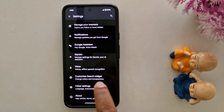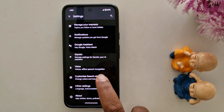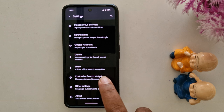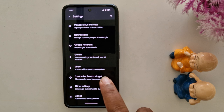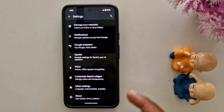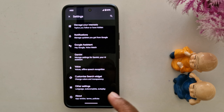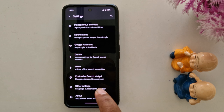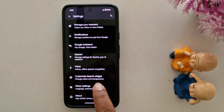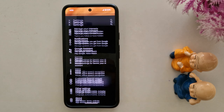You can change the color and transparency. Tap on it to customize the Google search bar on your Pixel 9 Pro, Pixel 9, Pixel 8 Pro, and other Pixel devices running the latest Android 15 version. Tap on Customize Search Widget.